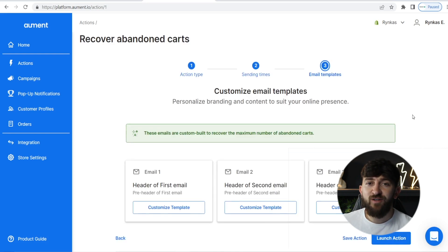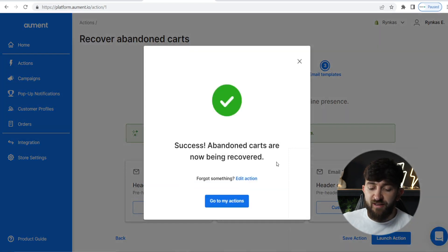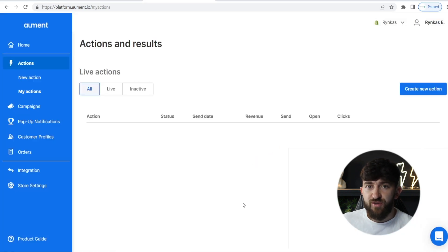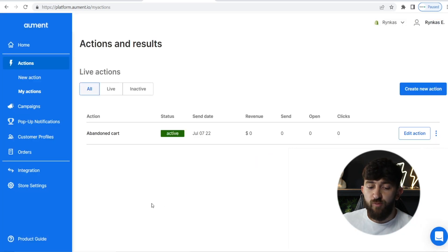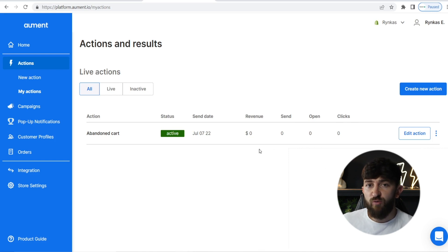Once you have edited all of the templates, all you need to do is hit "Launch Action." It will then say "Success — abandoned carts are now being recovered." You can click on "Go to My Actions." Once you have set up that action within Allment, you will see it in your live actions, and you will see the number of sent emails, the number of opens, the number of clicks, and the amount of revenue that you have recovered using the abandoned cart recovery action.